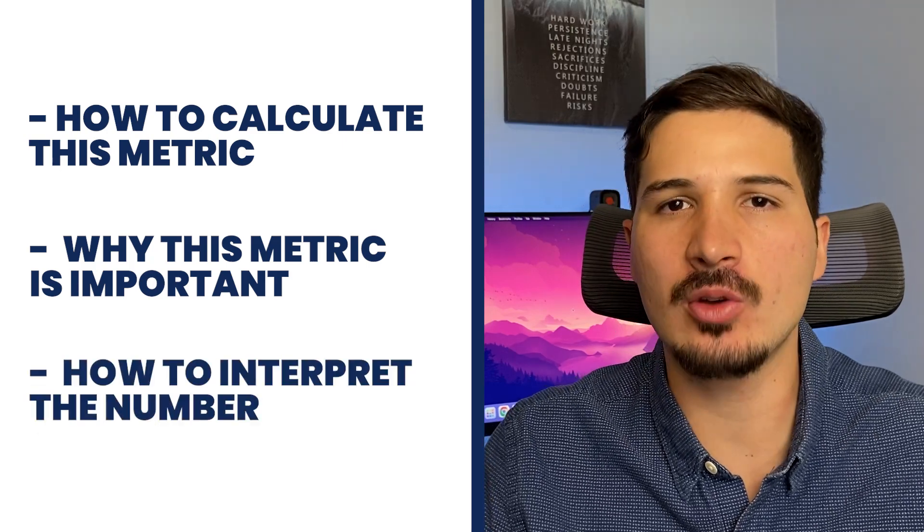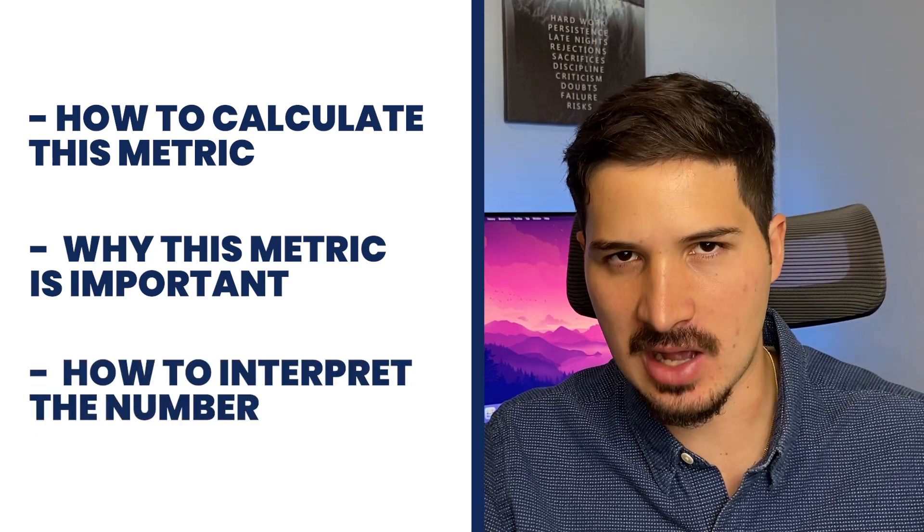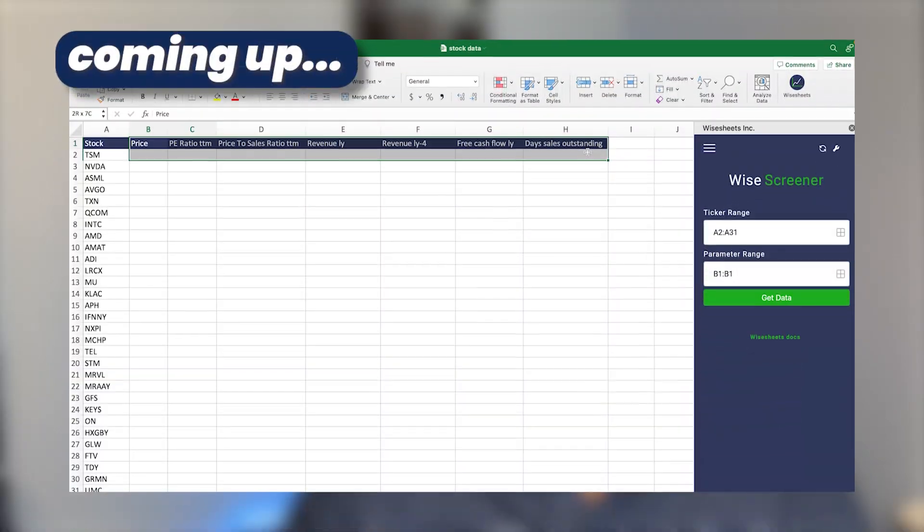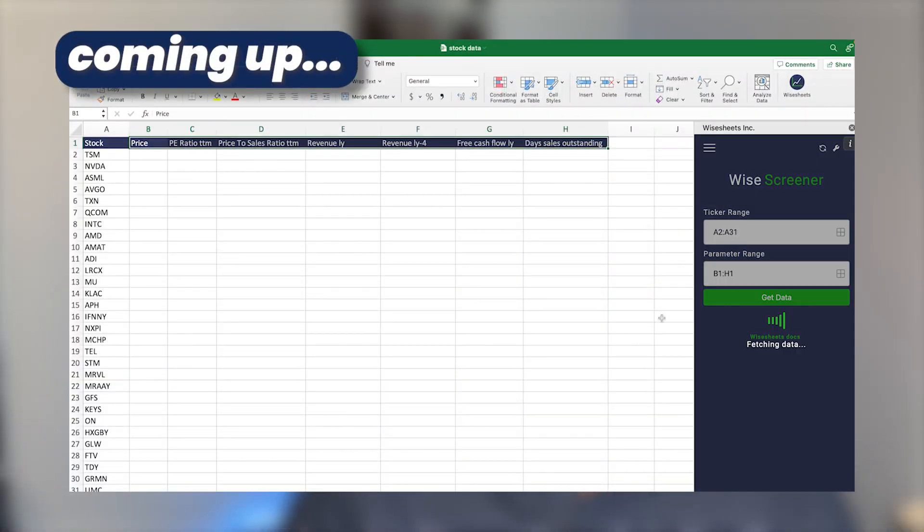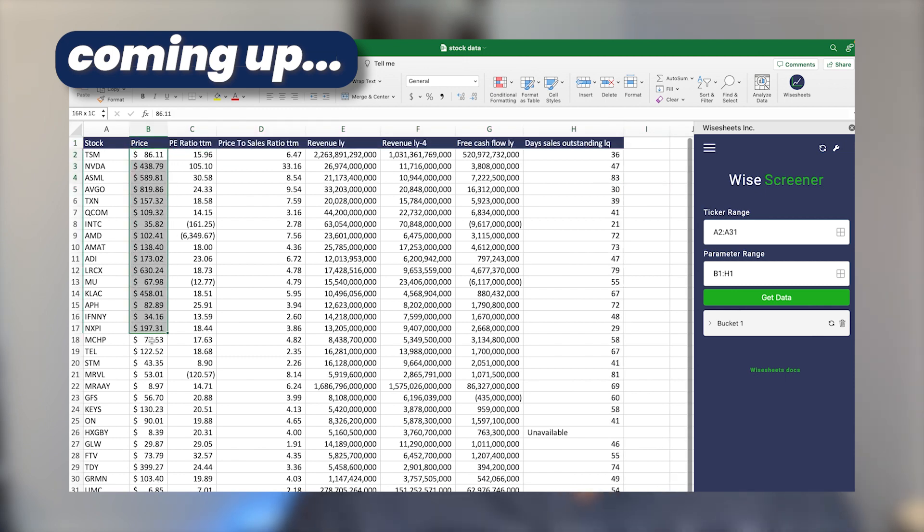why this metric is important, and how to interpret the number itself. All of this is coming from my experience as a stock investor, but most importantly, as a financial analyst at one of Canada's top largest real estate investment trusts. And if you stay until the end of this video, I'm also going to share with you how you can get this number automatically for a list of stocks right on your Excel or Google Sheets spreadsheet.